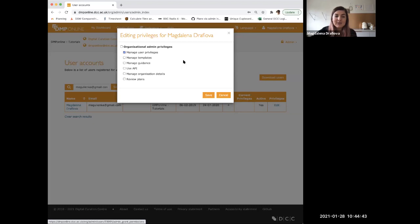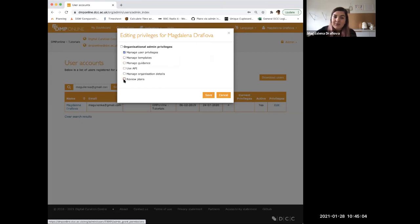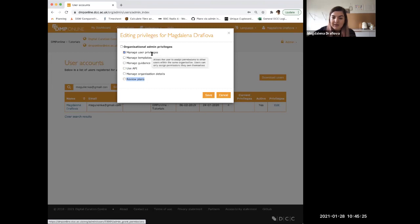Manage user privileges means that the user you assign this to will be able to assign privileges to others in your organization. Importantly, colleagues can only assign privileges they have themselves. So if only this one is ticked, it's not very useful on its own — there's nothing else they'd be able to help colleagues with. You want to combine it with other functionalities.